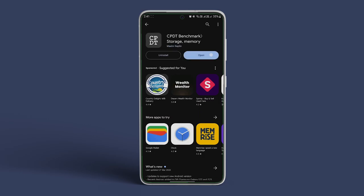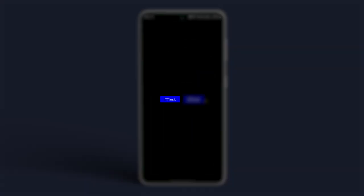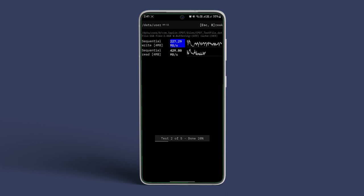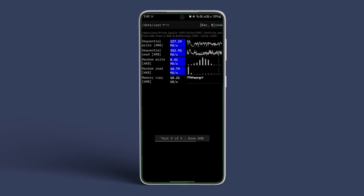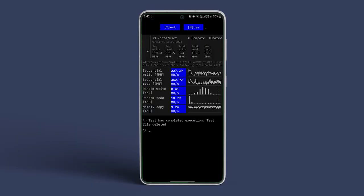Open the CPDT app. Now tap on Test. A series of tests will begin, and in the end, you will be displayed a set of results with the read and write speeds as well. As we said, simple and reliable.